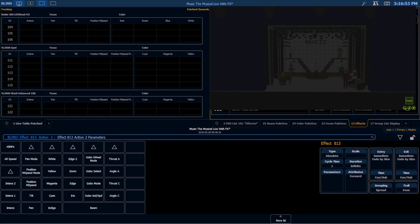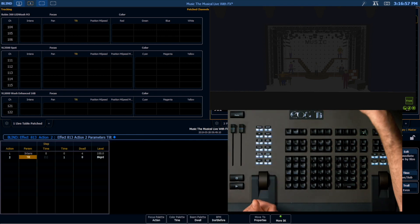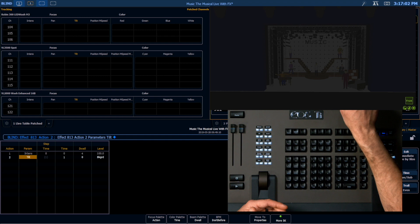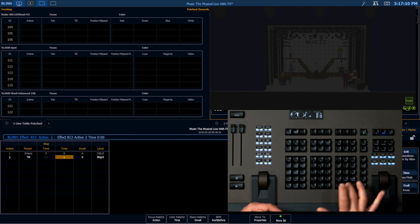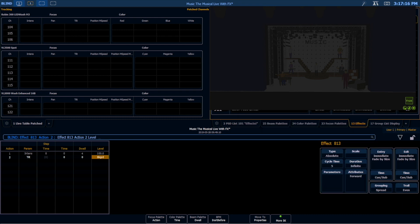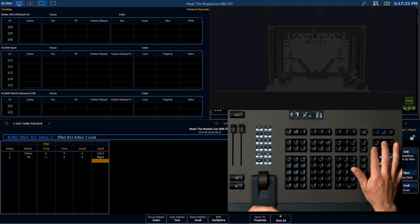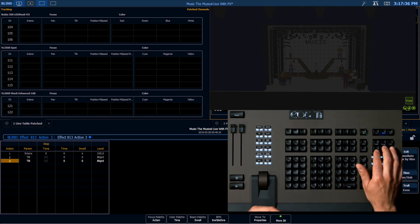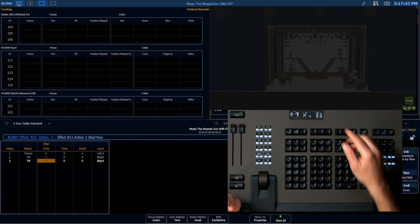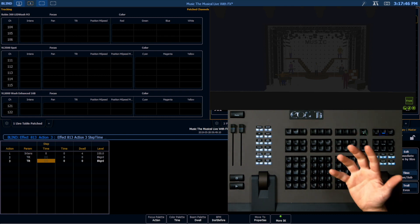For action two, I'm going to set my parameter to tilt. This intensity step and the tilt step are going to happen simultaneously. I want this to happen in zero time, zero dwell, and I want this to be background. So reading this right now: simultaneously, the light turns on and tilt returns to its background state — that's what's happening in this first step. So this is where the fly portion of our effect comes in. Tilt is our parameter for step three, and it's going to use the parameter from directly above it — a bit of a time saver.